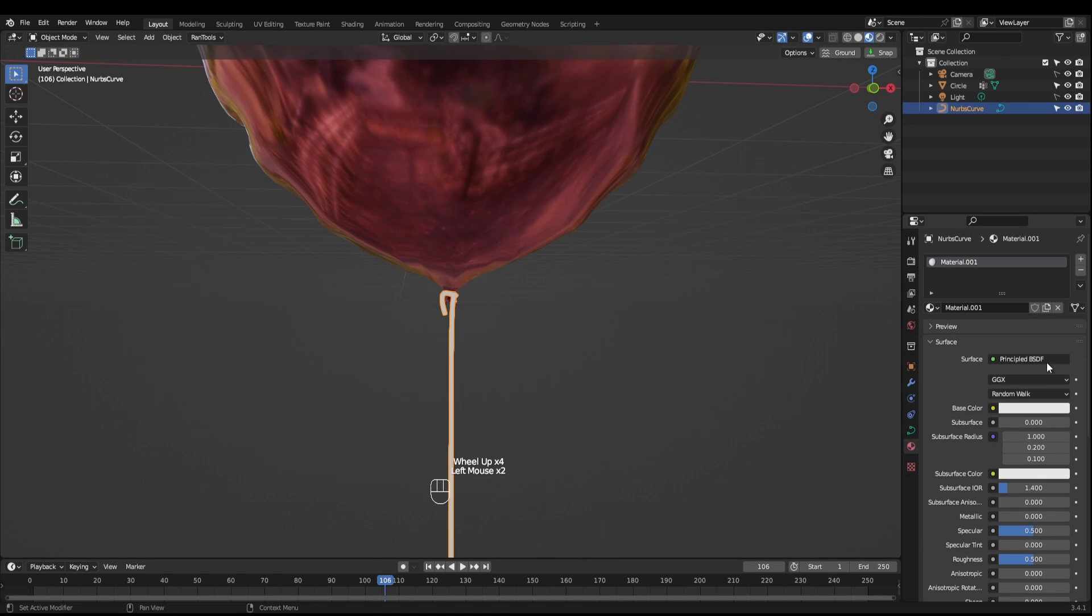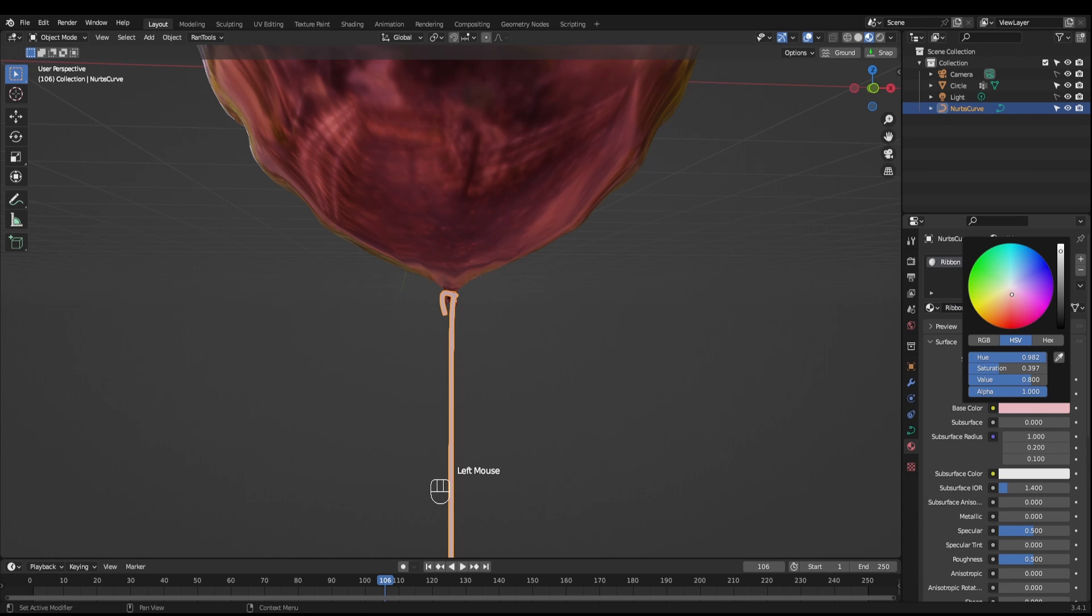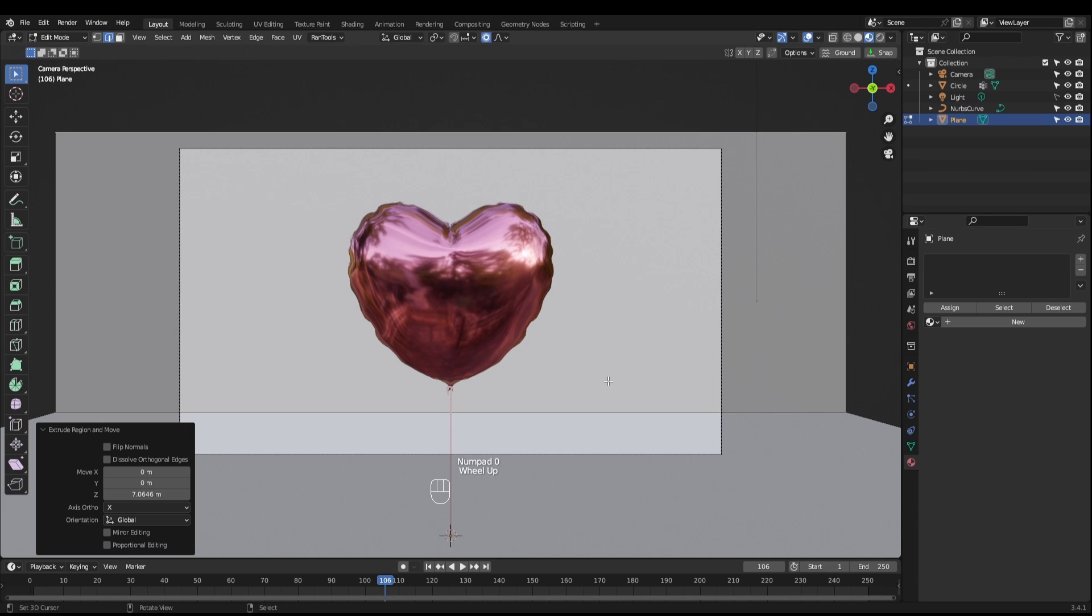Get a new material for this. You've got ribbon and let's just make that a nice light pink. Now all you need to do is frame it up and render.